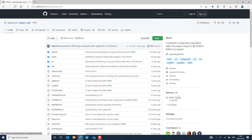We can also define missing information. For example, if we are creating a proper system configuration description for a substation, we can define the substation voltage level, bay level, and the different types of IEDs belonging to the bay level — like protection, control, and metering. The conducting equipment that is part of the bay level also needs to be mapped to the right logical nodes of the bay control units.